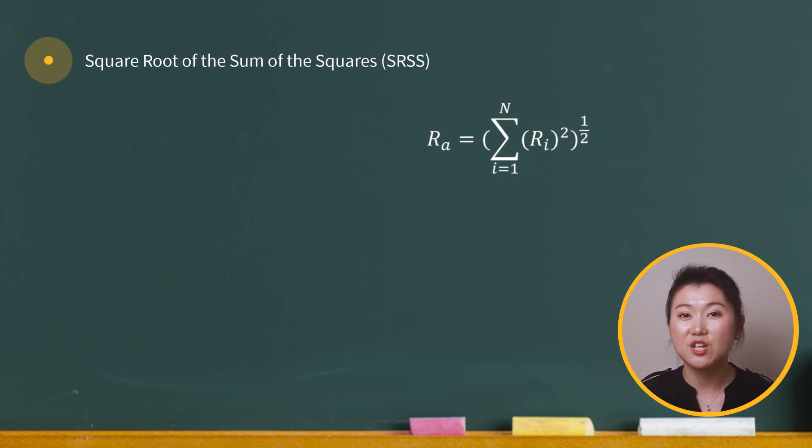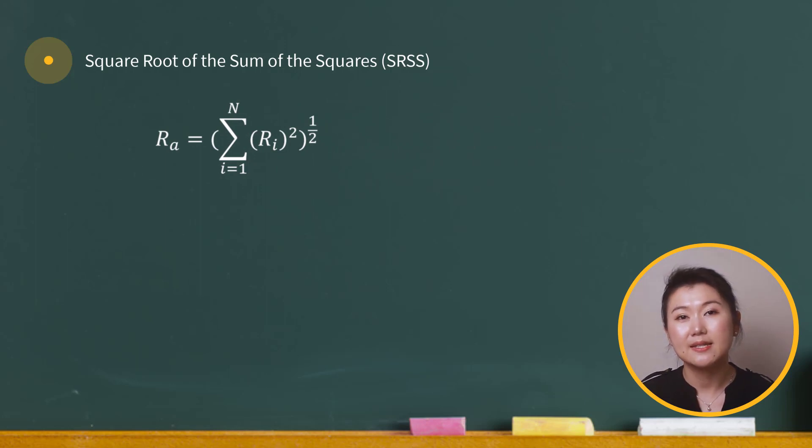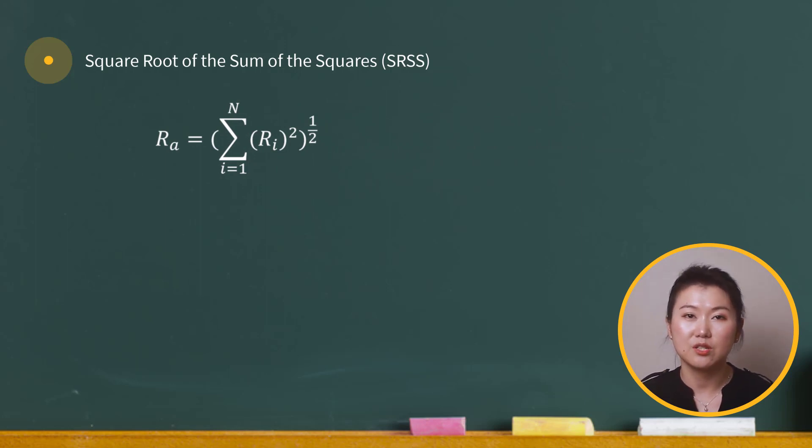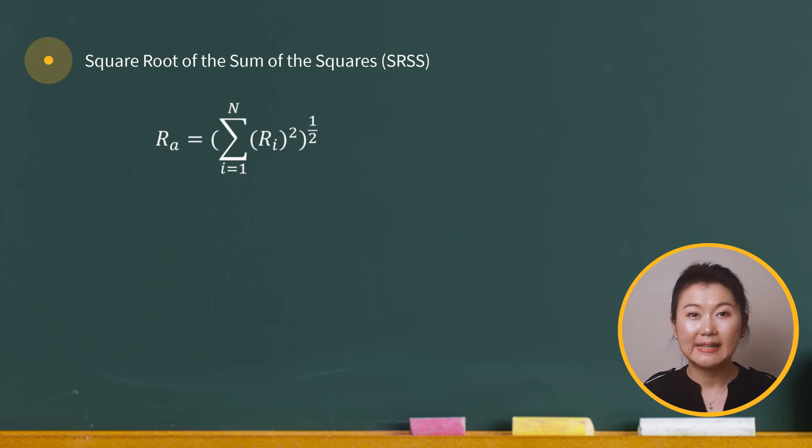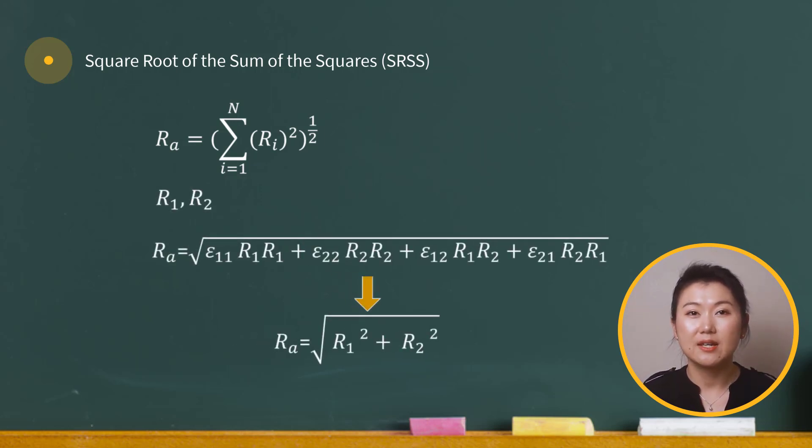And this leads to a simplified expression. We call it SRSS method. Basically, it's the square root sum of the squares of each mode. Now, if we have two mode responses, R1 and R2, by SRSS, the total response will be quite straightforward.